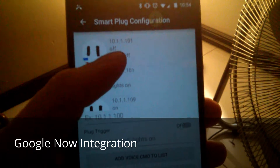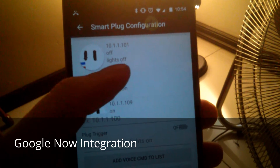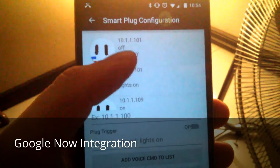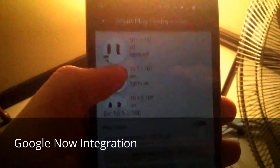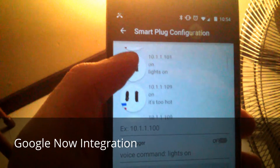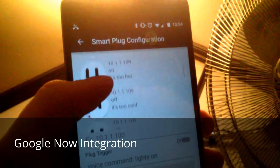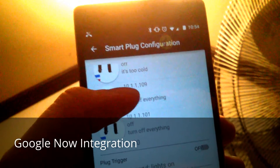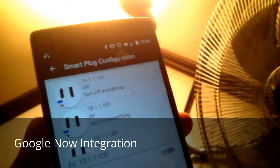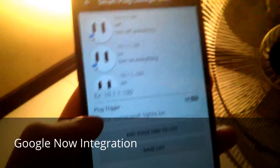Then the state field is going to be sent to that plug — for example, 'off' — and the last field is the voice command. So if you say 'lights off,' it's going to turn off that plug. I've got 'lights on,' 'it's too hot' and 'it's too cold' to interact with the fan, and 'turn off everything' and 'turn on everything' to control both.